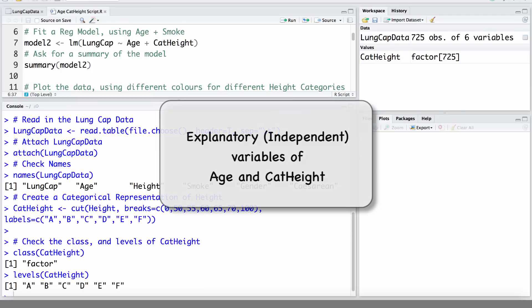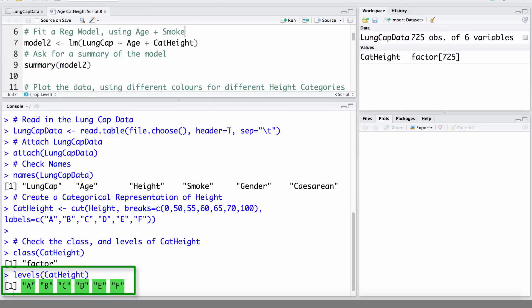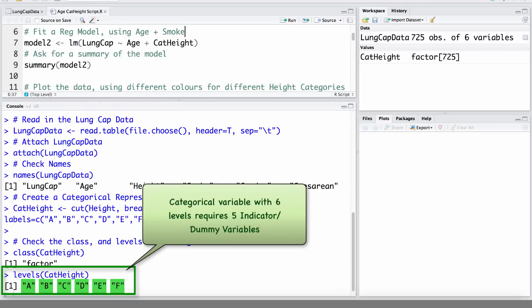We will fit a model using age and categorical height as our independent or explanatory variables. Taking a look at the levels of categorical height, they are A, B, C, D, E, F — 6 categories or levels, which are going to require 5 dummy variables or indicator variables.